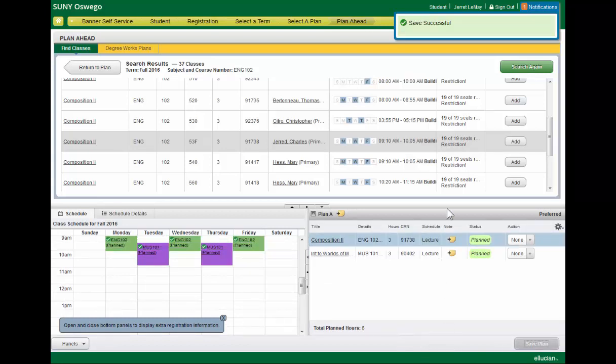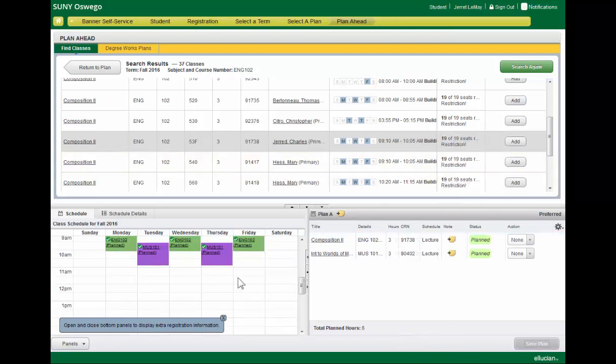And you'll notice that as you add items to your plan, you can visually see the schedule layout.